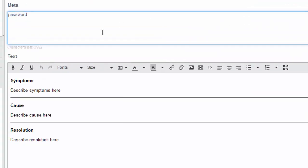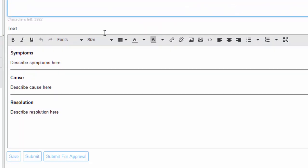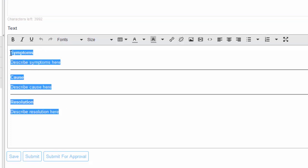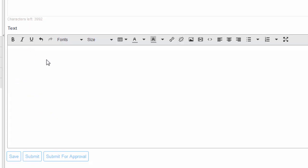Next, over here is the body of the knowledge article — this is where your text and content will go. It defaults to a template with symptom, cause, and resolution, but if that's not what you want, you can simply delete that and add whatever content you want in this section.